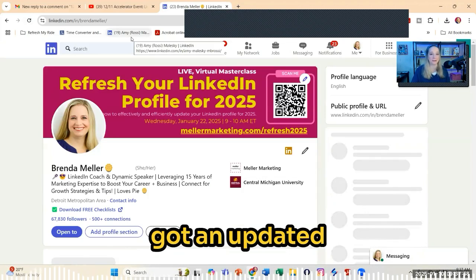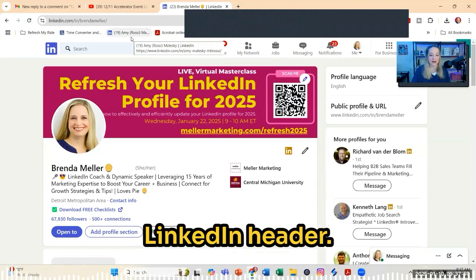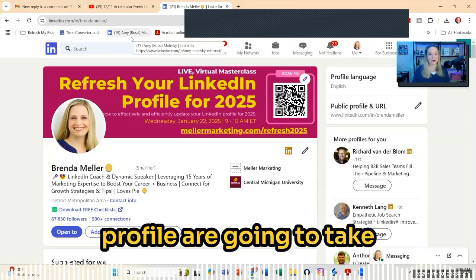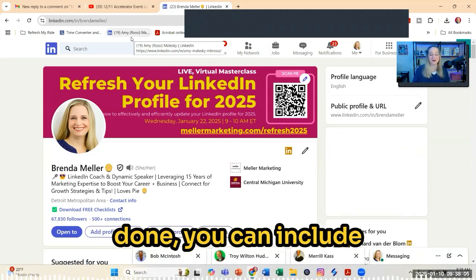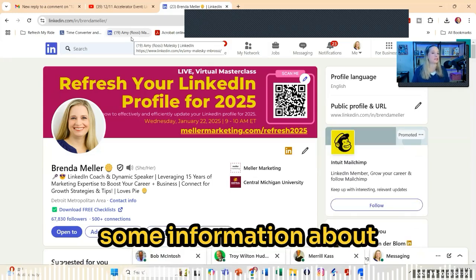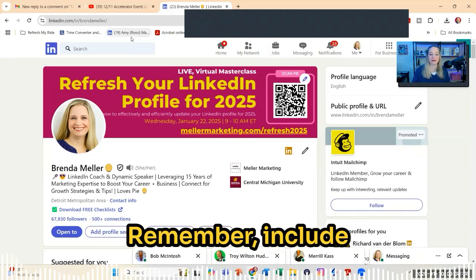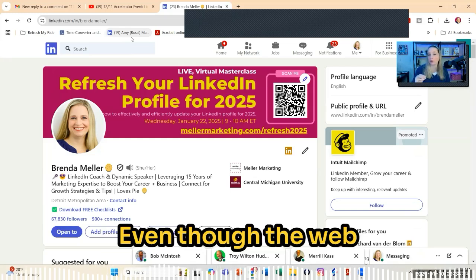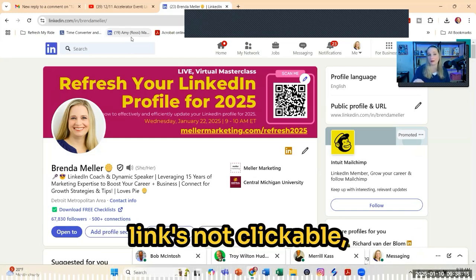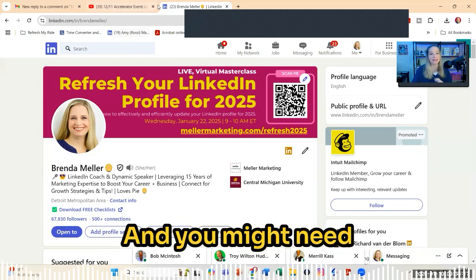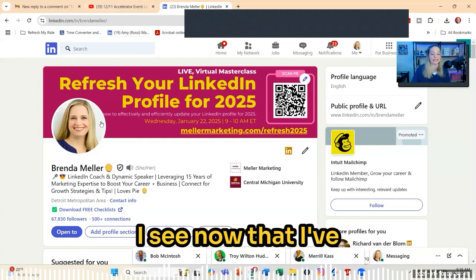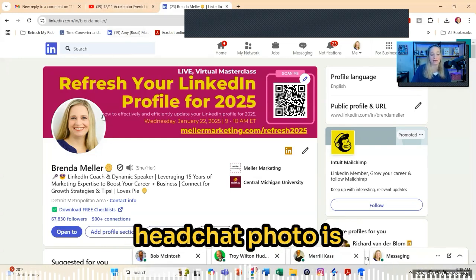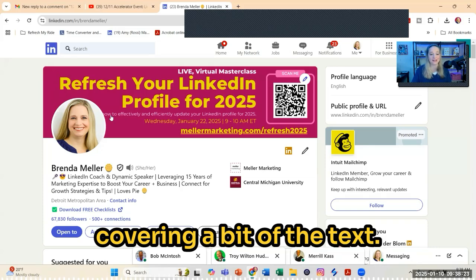Voila — now you've got an updated LinkedIn header! People visiting your profile are going to take notice. If you want to get a little fancy like I've done, you can include information about an upcoming event: include the title of the event, date, time, maybe a web link and a QR code. Even though the web link isn't clickable, people can still visit it. You might need to make a little adjustment as well — I see now that I've uploaded this, my headshot photo is covering a bit of the text.